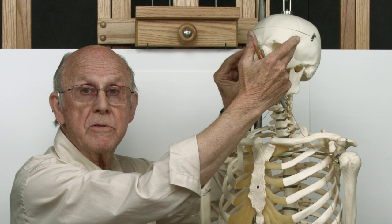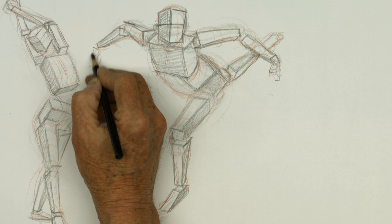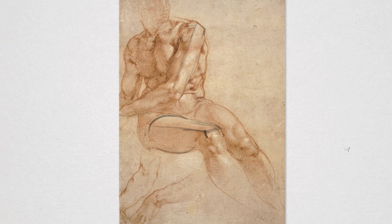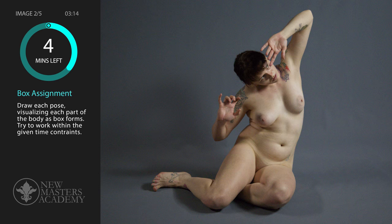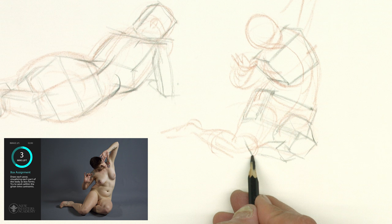I'm going to be lecturing and demonstrating. We'll talk about old master drawings. At the end, I will give you an assignment, and then I'm going to do that exact same assignment.